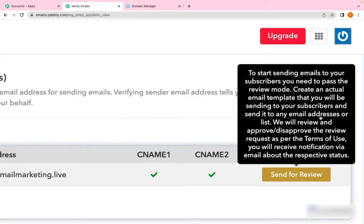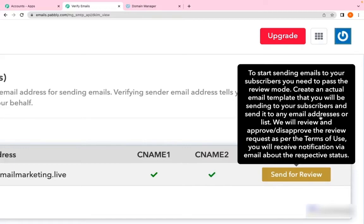After verifying all the points thoroughly, we will be approving your sending. But initially, your sending limit will be set to 500. Once you have sent the campaign for 500, we will be checking your stats and approving your limits further.